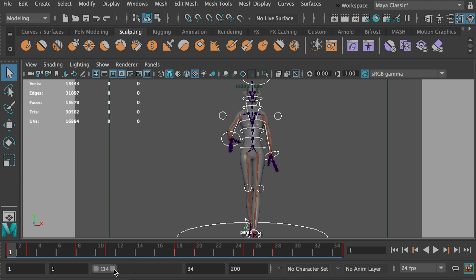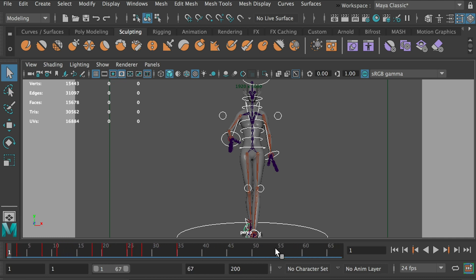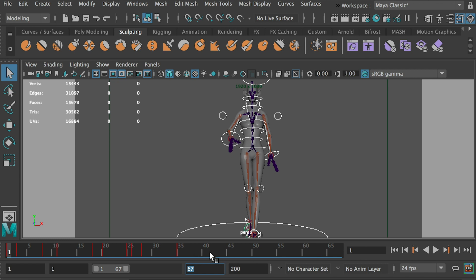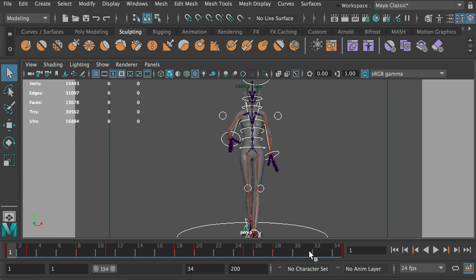And make sure your timeline is at the range of the keyframes you want. See, here I don't have any keyframe after 34 frames. So I don't want to bake the keyframe after 34 frames. So here make sure your timeline is your work area.